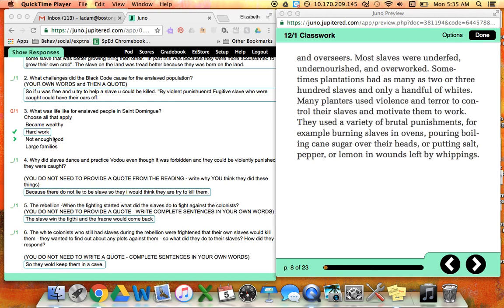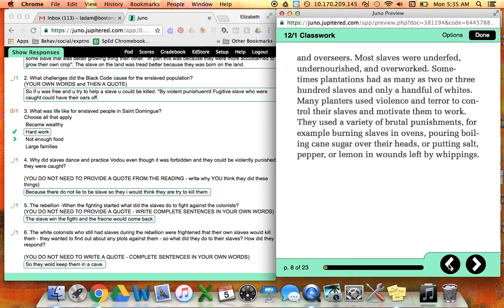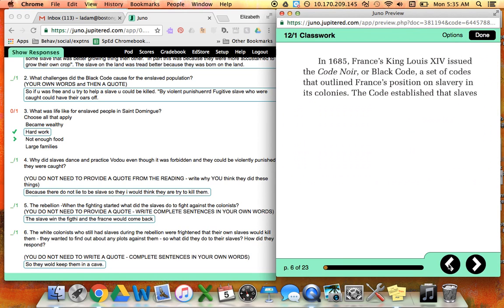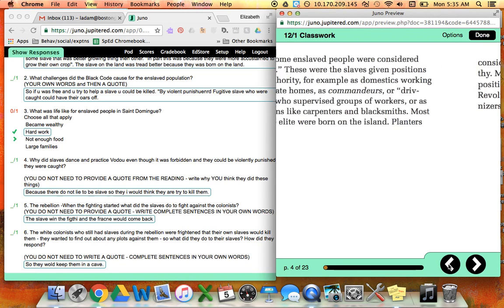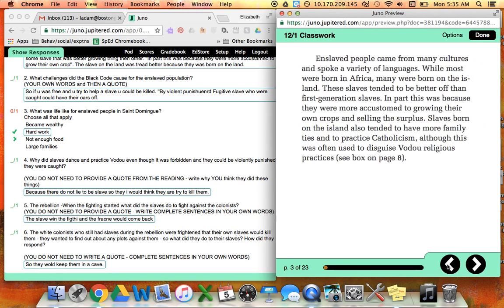So you look to see is there another one that applies, and this one does here: not enough food. That's mentioned over here where it says most slaves were underfed, undernourished and overworked, and also on the first slide here it says some owners did not provide their slaves with enough food.